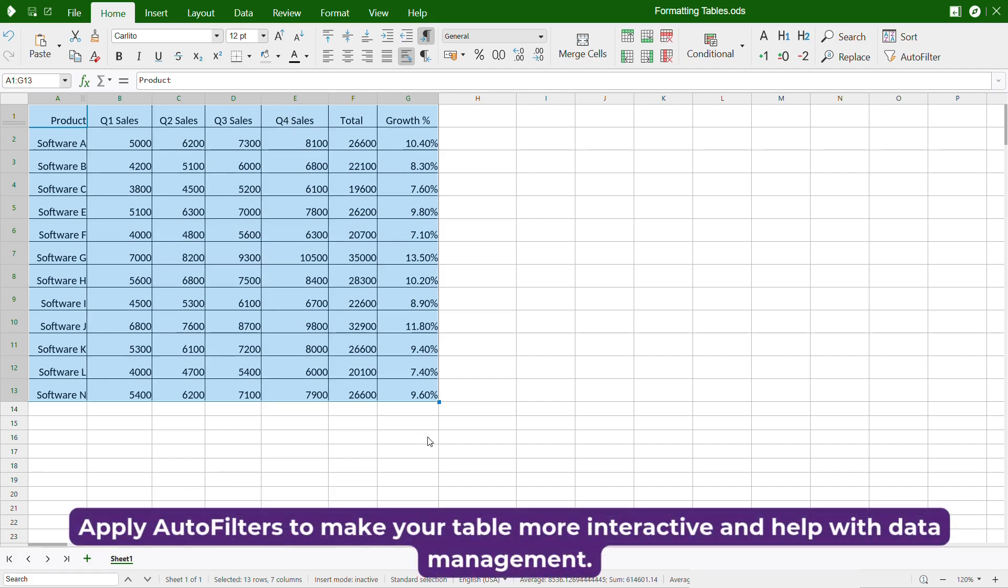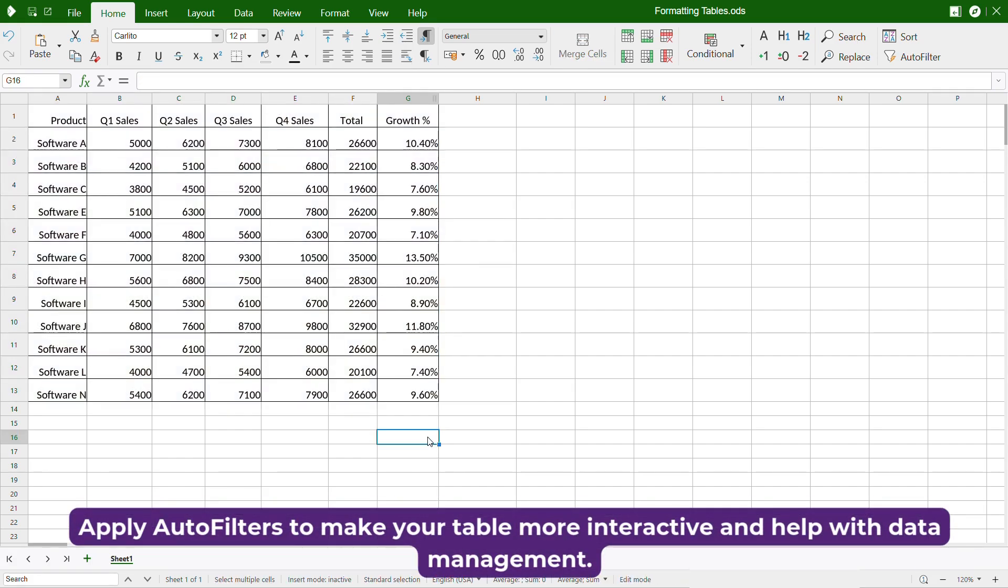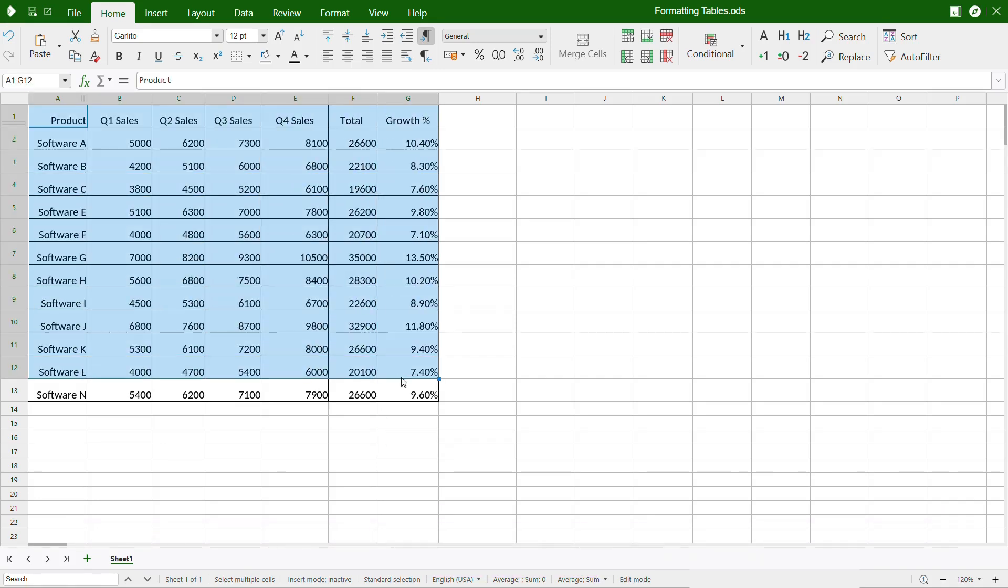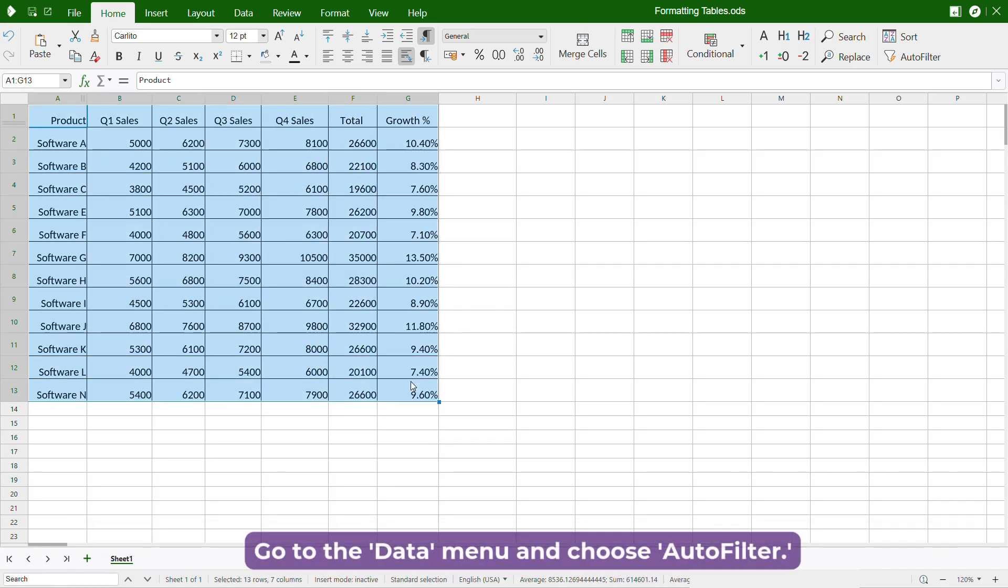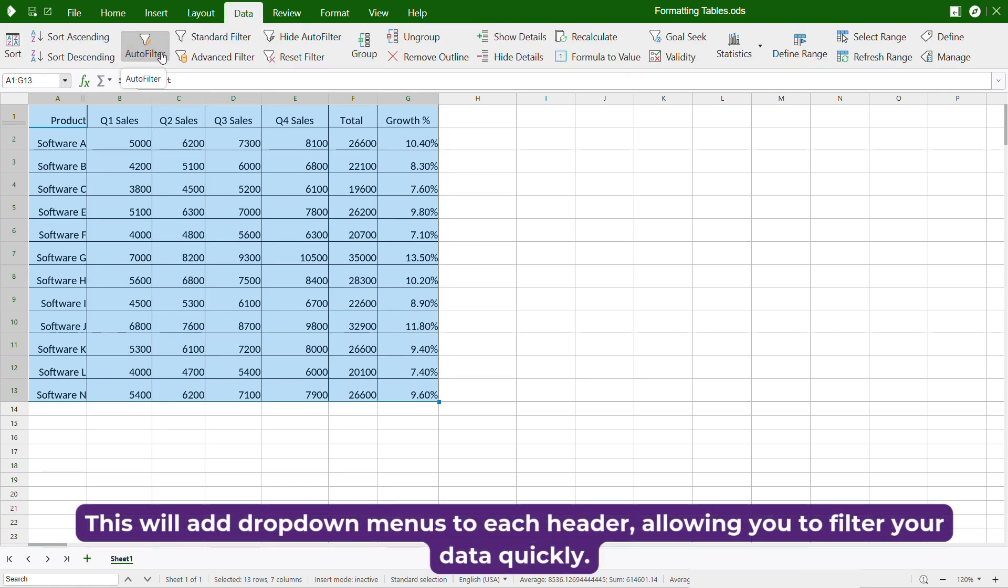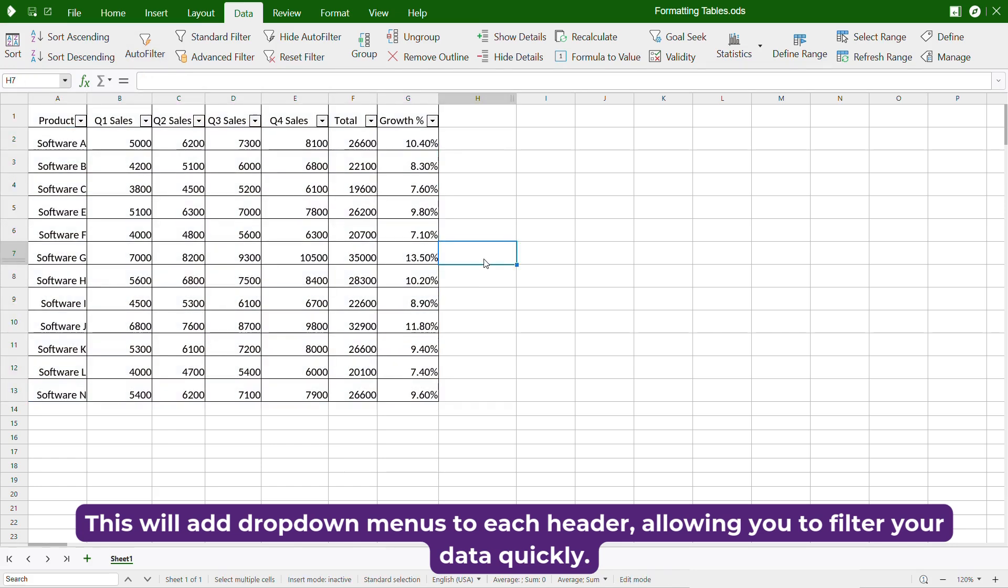Apply autofilters to make your table more interactive and help with data management. Select the entire table, go to the Data menu, and choose Autofilter. This will add drop-down menus to each header, allowing you to filter your data quickly.